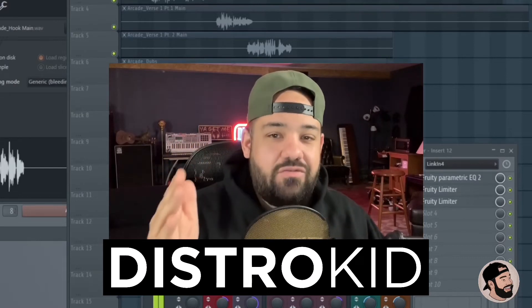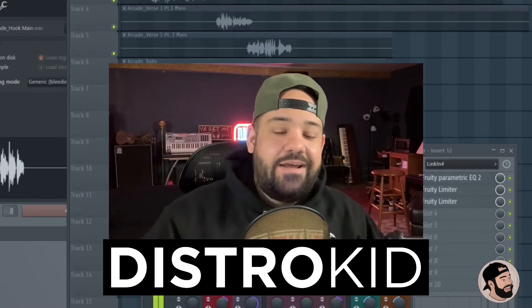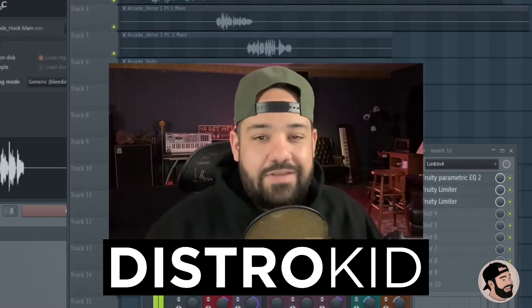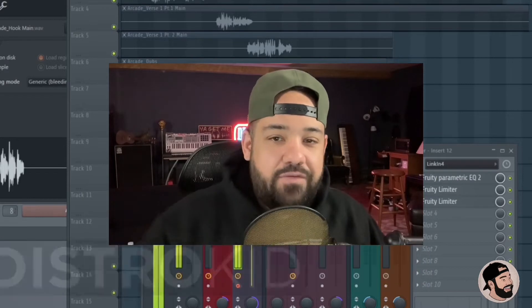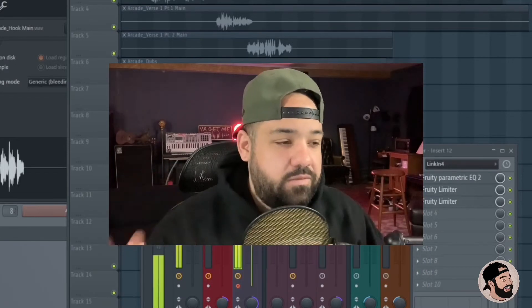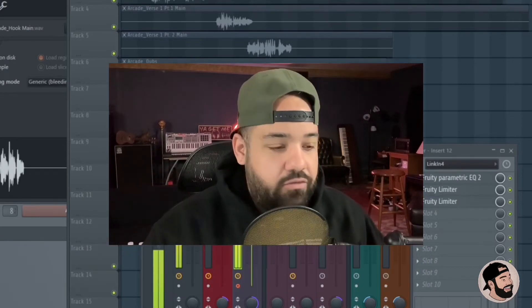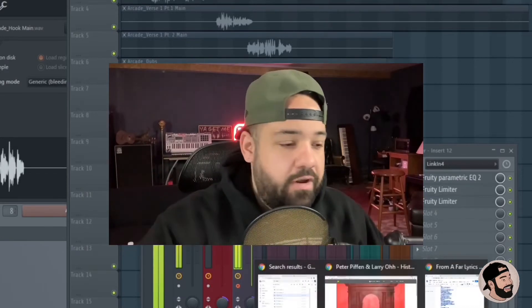Hit that link down in the description below to get 7% off. Sign up right now for your whole year. Let's hop right into a quick little bit, something really dope.